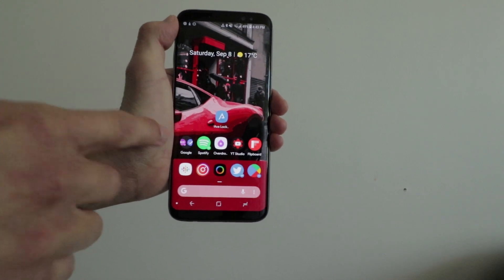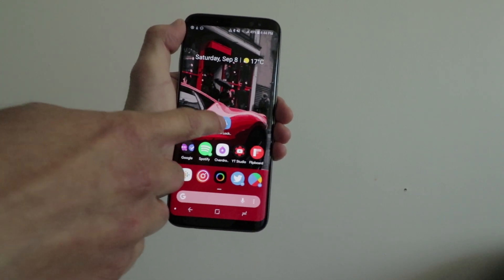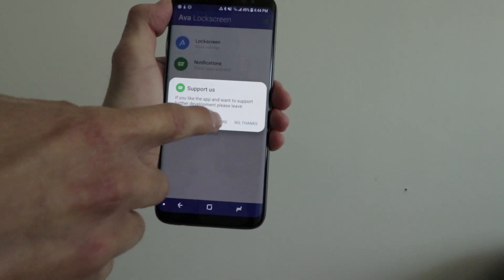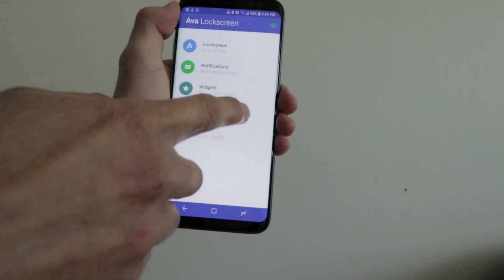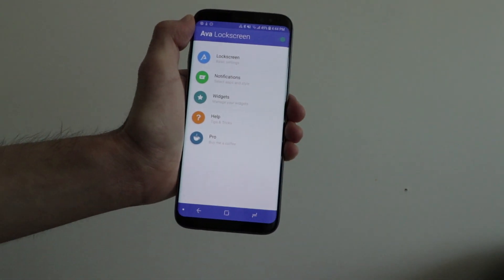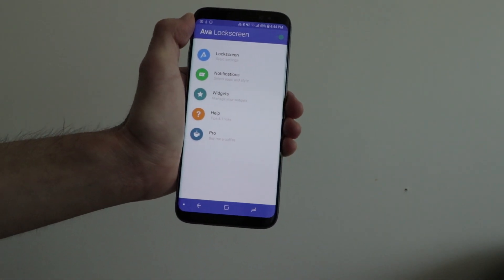Hey guys, how's it going? Daniel here. Today I want to share with you an awesome app I've been playing around with on Android called Ava Locker Screen.